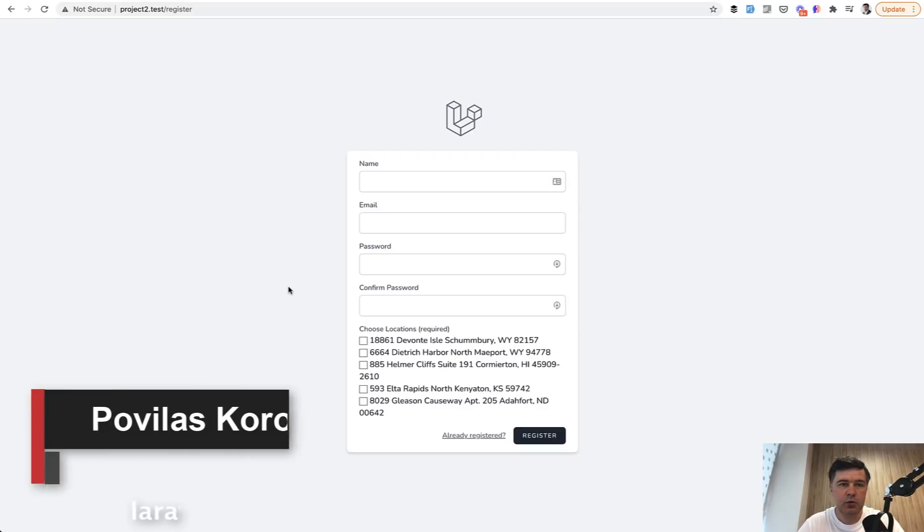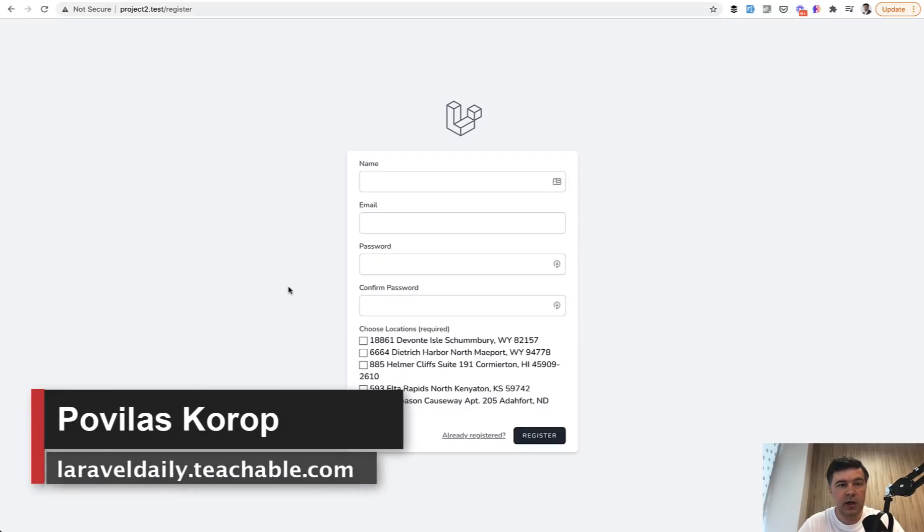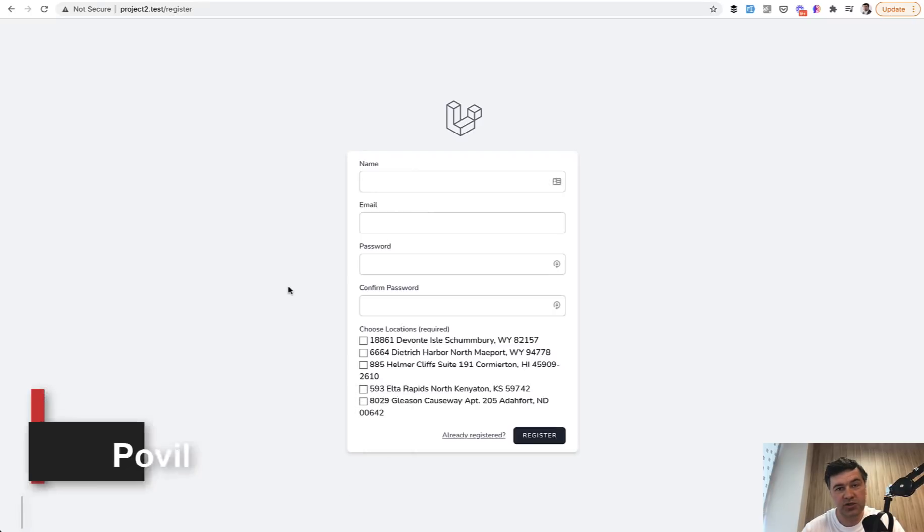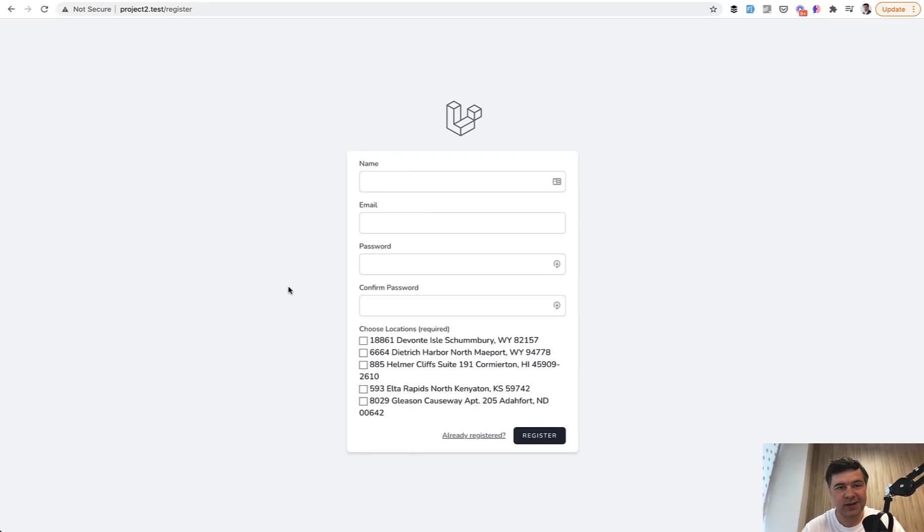Hello, guys. Today I will show you what happens if you don't validate data. In this demo example, I will show you how to reach someone else's record or even update someone else's record if the validation is not enough.